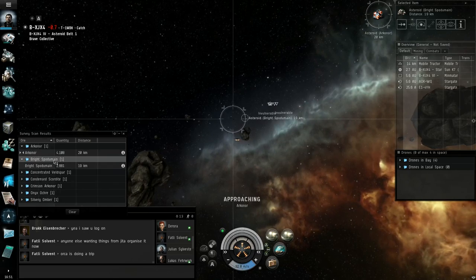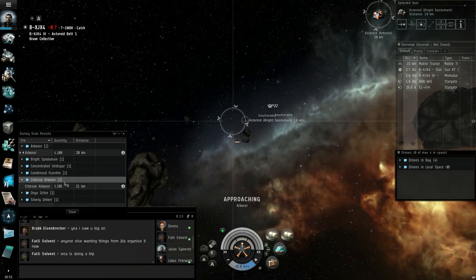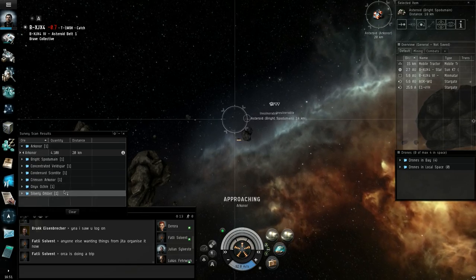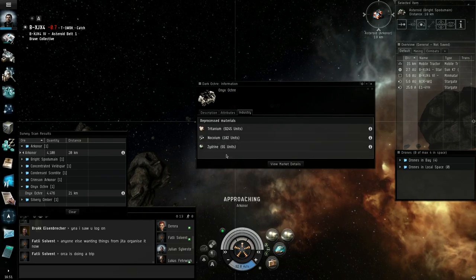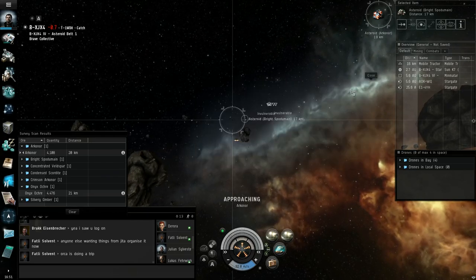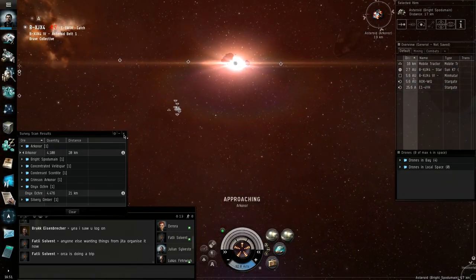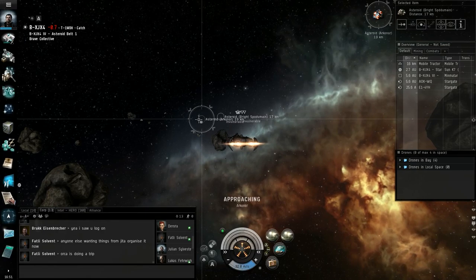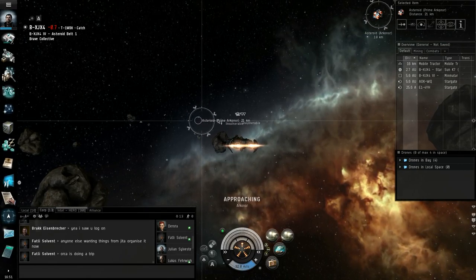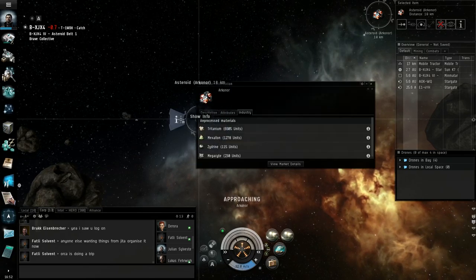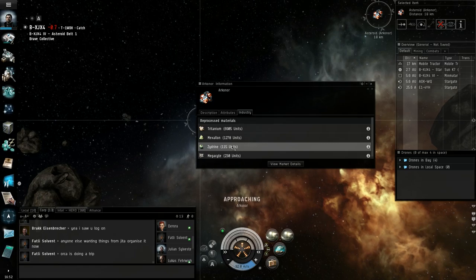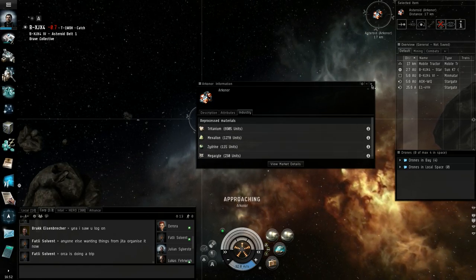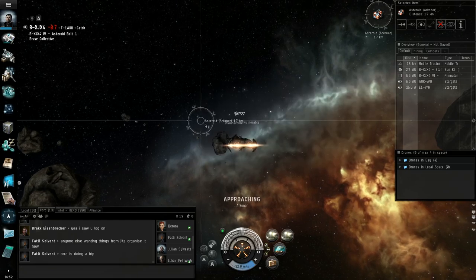Not a lot of quantity. Spoderman doesn't have a lot either. But we've also got crimson arkonor, omber, and ochre. Now this stuff would be great for production, because these are some expensive bits in here. If we could get those reprocessed at full capabilities. But I think we're gonna be mining these mostly for our personal resources. Ooh, prime arkonor. Yeah, this is, I believe, the king of ore. With a shitload of megacyte, zydrine, and mexallon. And, the king of all ores.